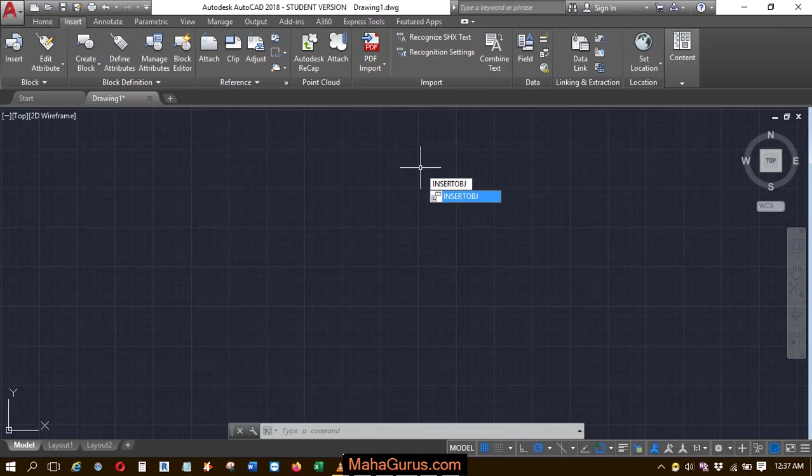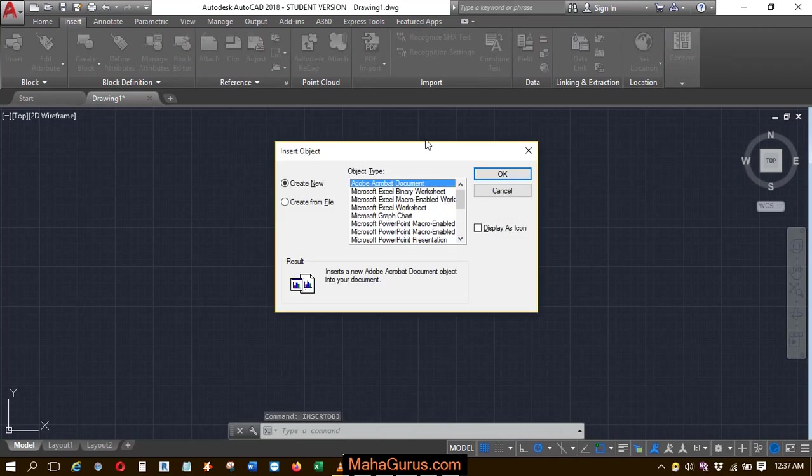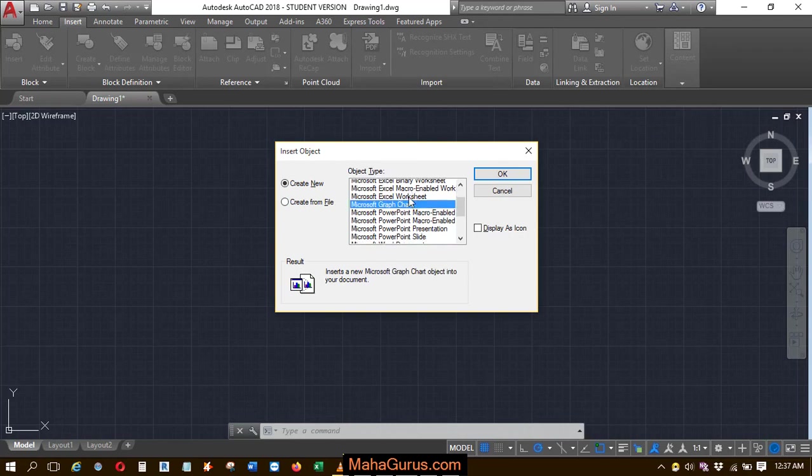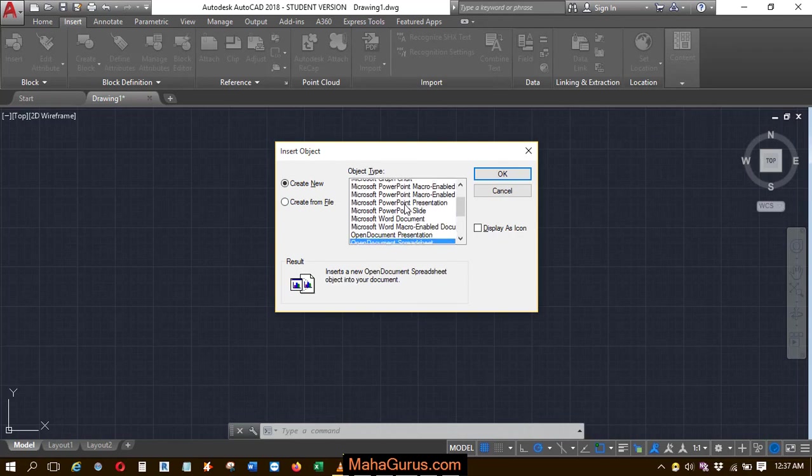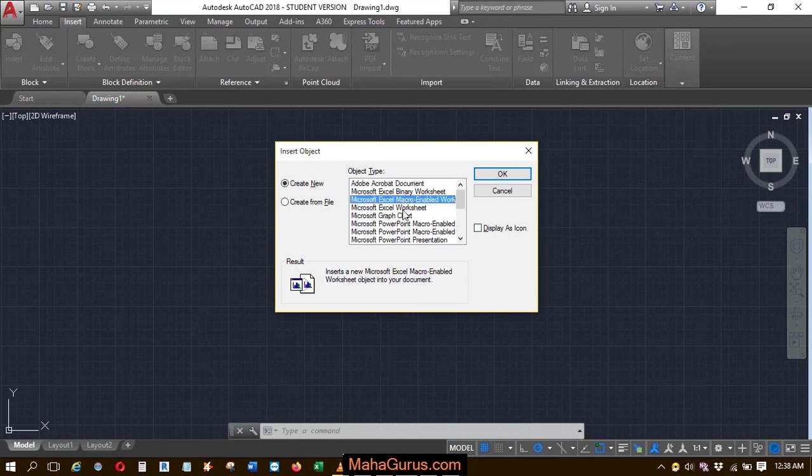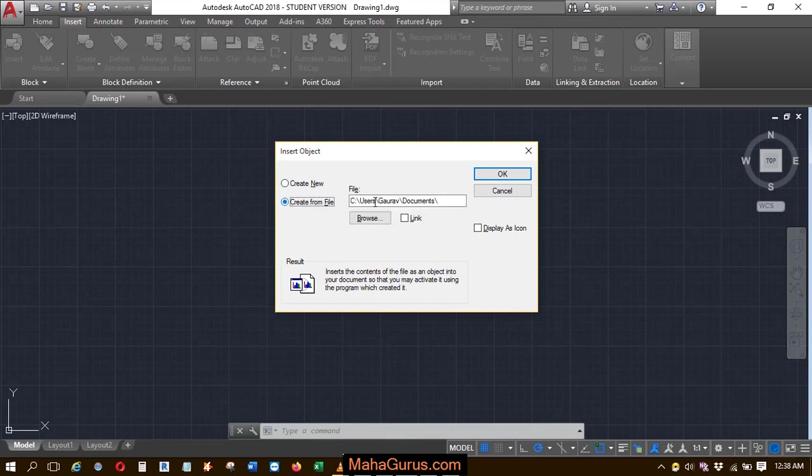Then click Enter and this box appears where you have to select the file type that you want to insert. So you can create it here or you can select Create from Files.